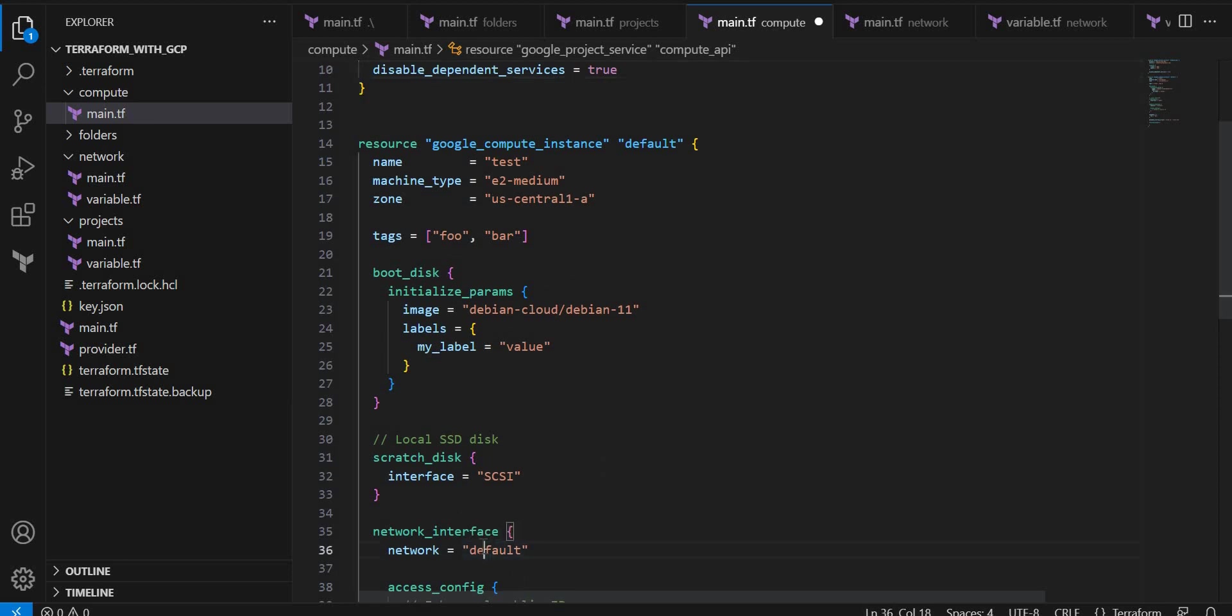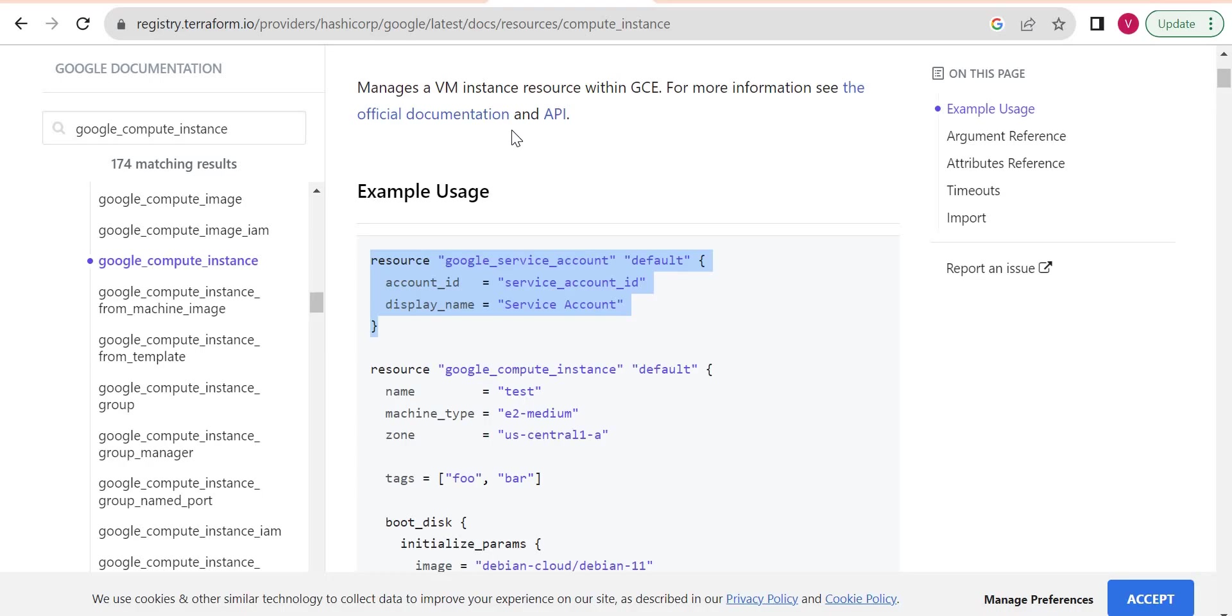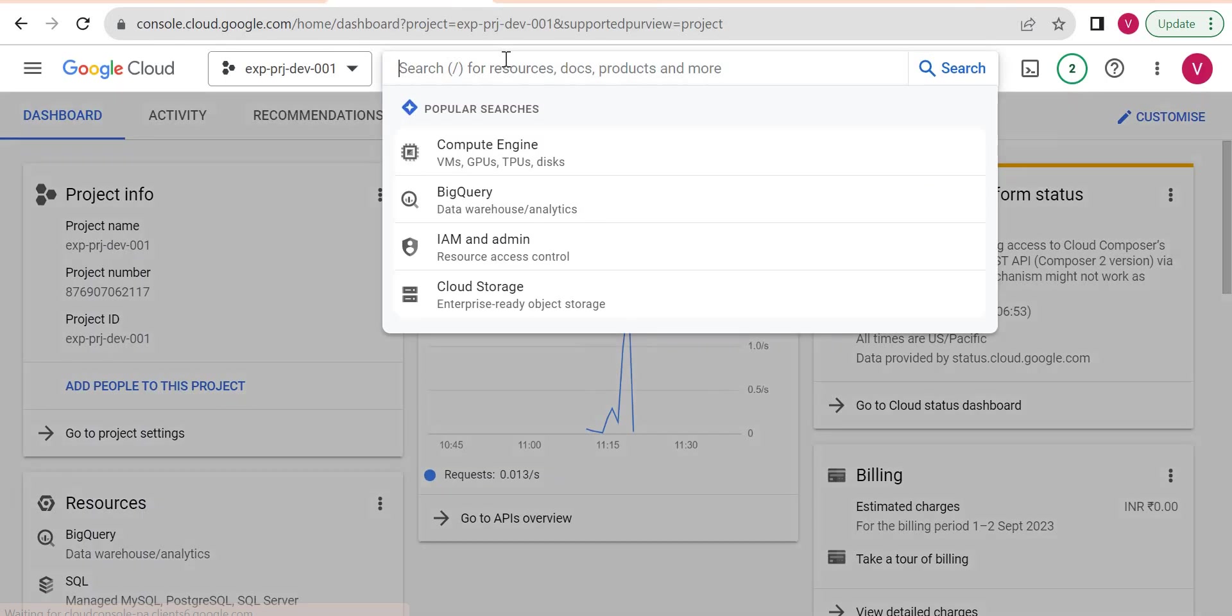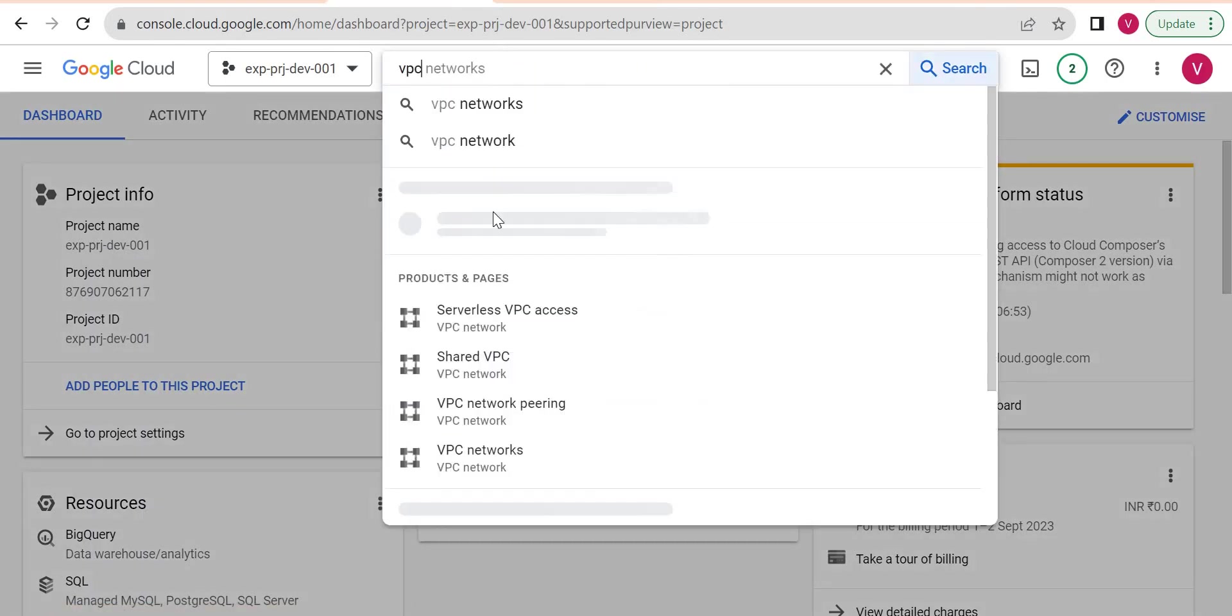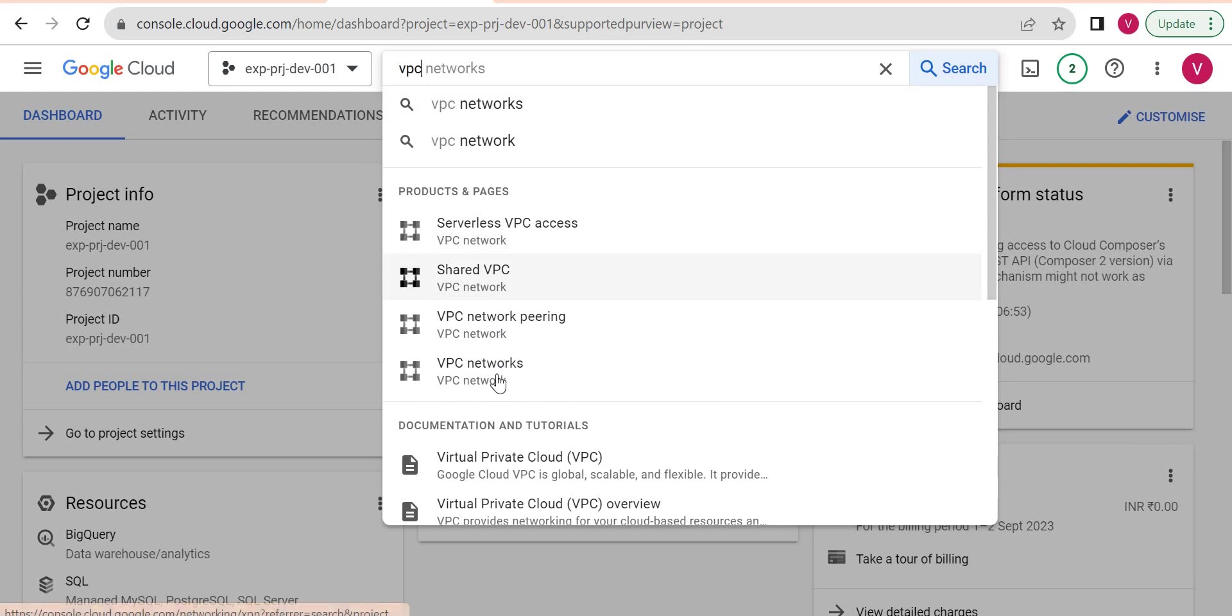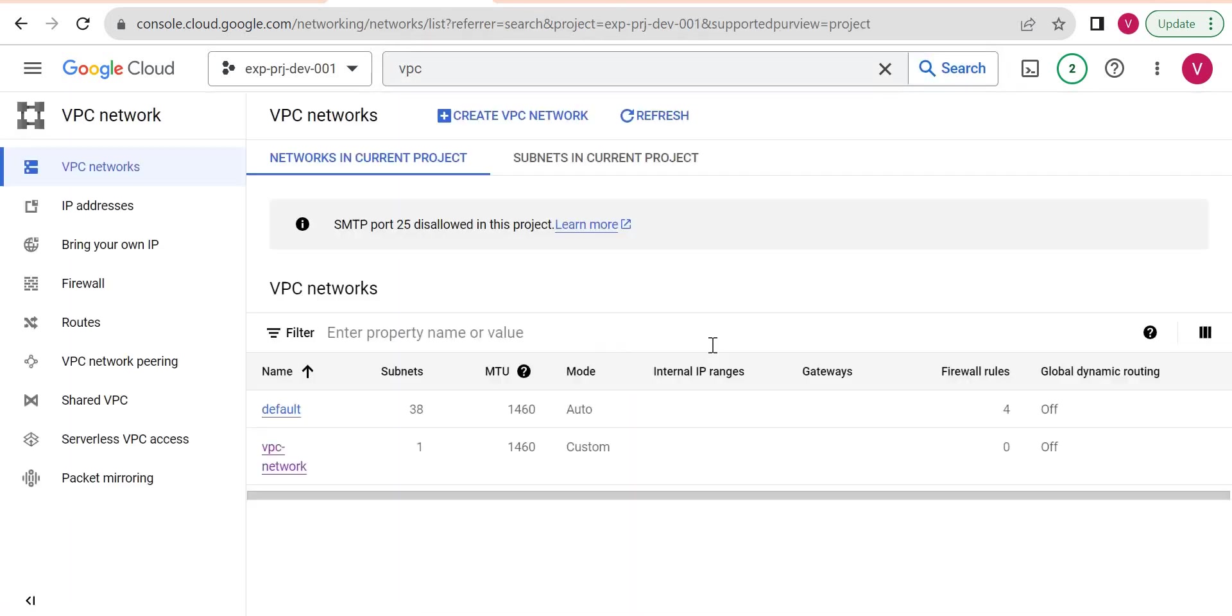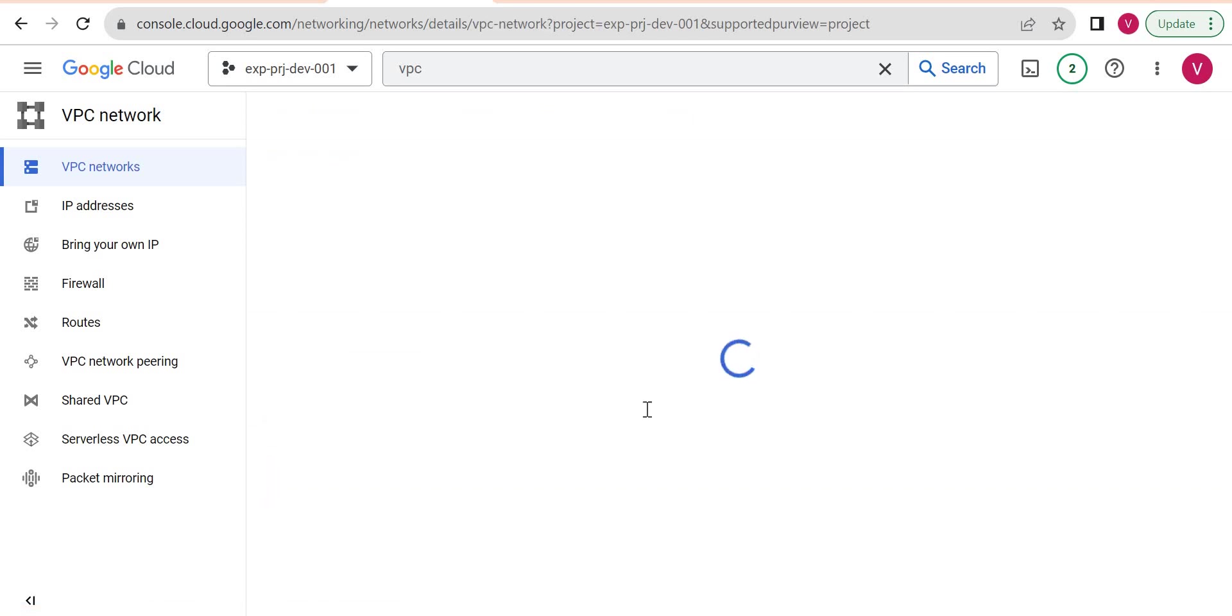So network - I don't want default network, so I want a network to be created. Let me go to the VPC network. Okay, and I will give this as a VPC network.